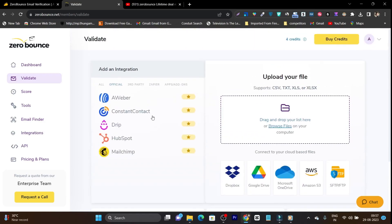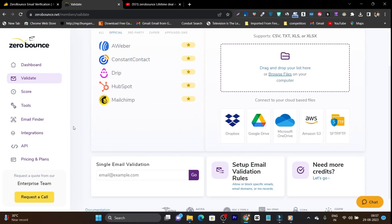And it has integrations available with some of the popular platforms like Uber, Constant Contact, Drip or Mailchimp. So this is the good part.